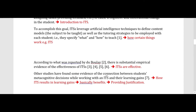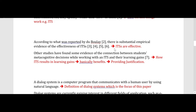Moving on, the next paragraph also has two sentences. The first sentence talks about the effectiveness of ITS, stated in multiple research articles — the author is gaining support from the literature to show that ITS systems are effective. The next sentence talks about how ITS results in learning gains, providing justification that ITS is important, helps students learn, and helps their metacognitive decision-making. Again, there is support from the literature.